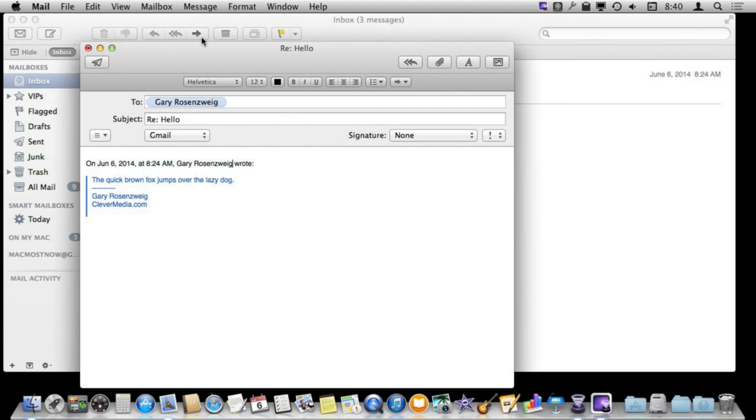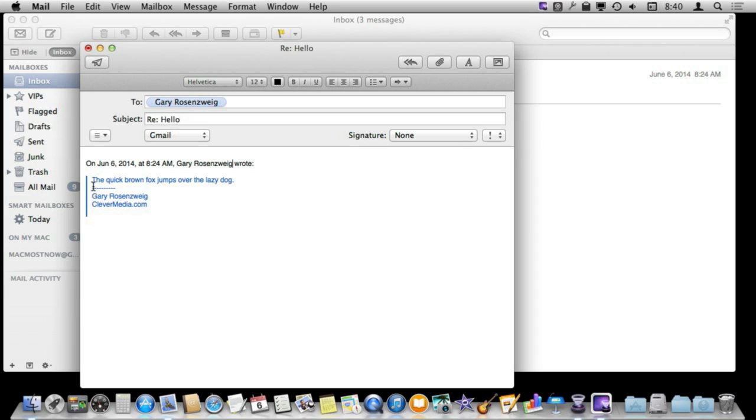So in Mail, if you simply hit reply, you will get a message like this where it quotes the entire thing. Now what would be more useful is to not quote both the top part here and the signature. It is kind of redundant because I already know who this message is coming from. It would be nice just to quote the message.